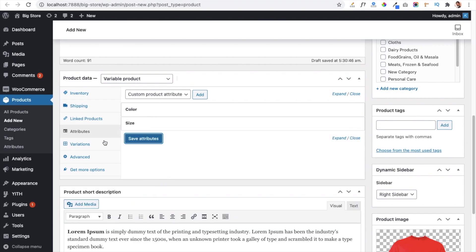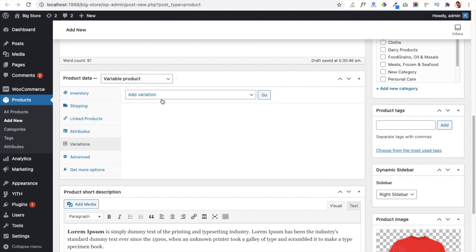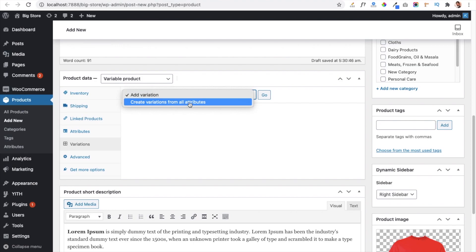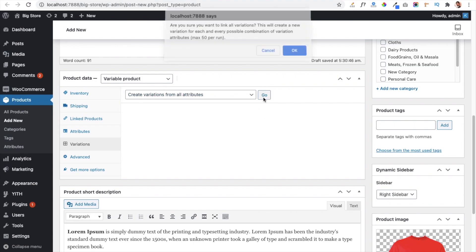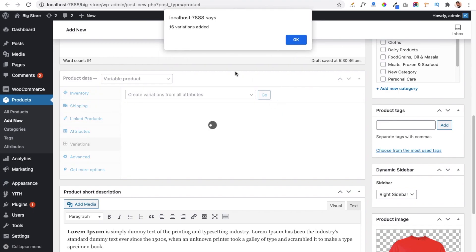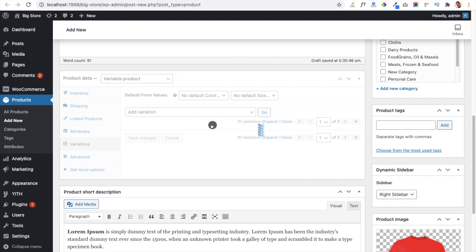After saving both attributes, go to the Variations tab. Here you can add variations — if you want all attribute combinations to be generated automatically, for example black with L size or red with XL size showing on the product page, click the dropdown and select 'Create Variations from All Attributes', then hit the Go button. It will confirm that all possible variations will be created — click OK. You can see 16 variations have been added.